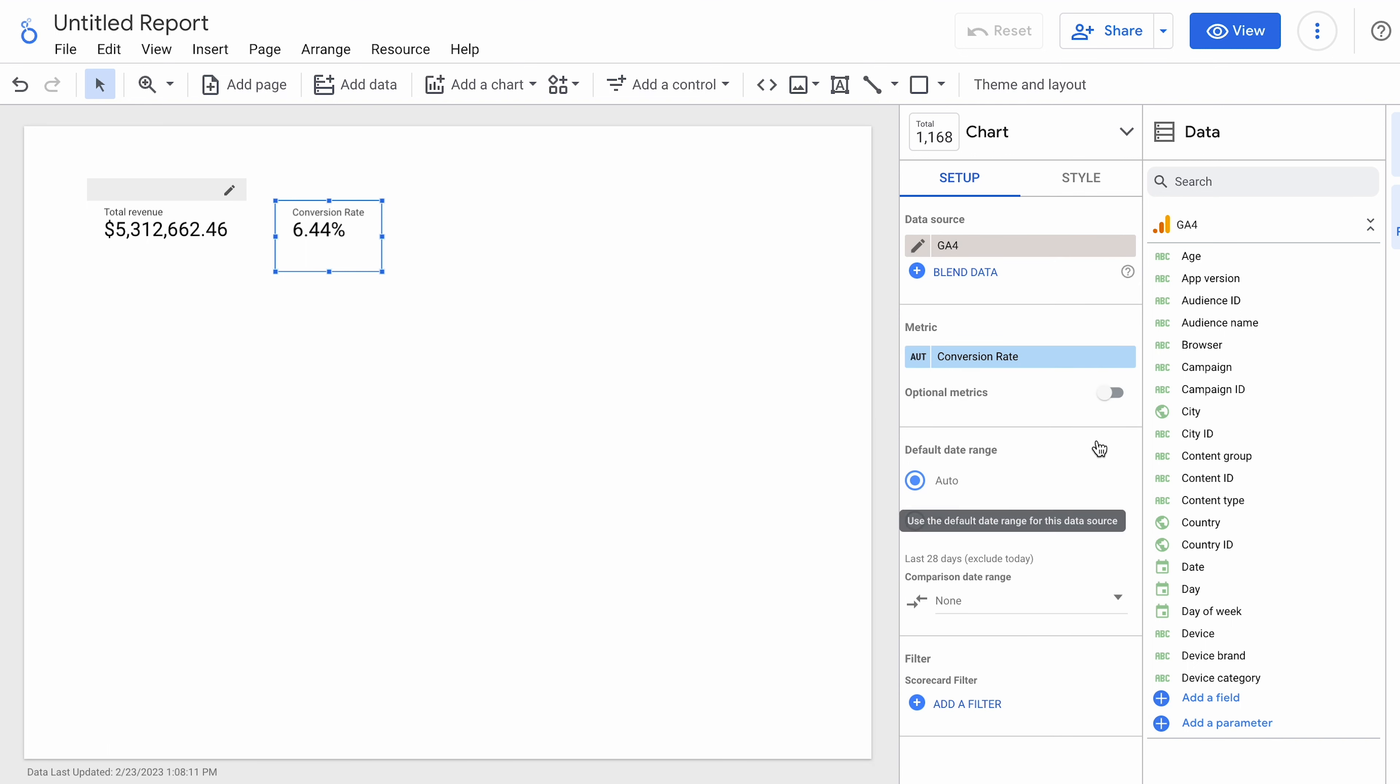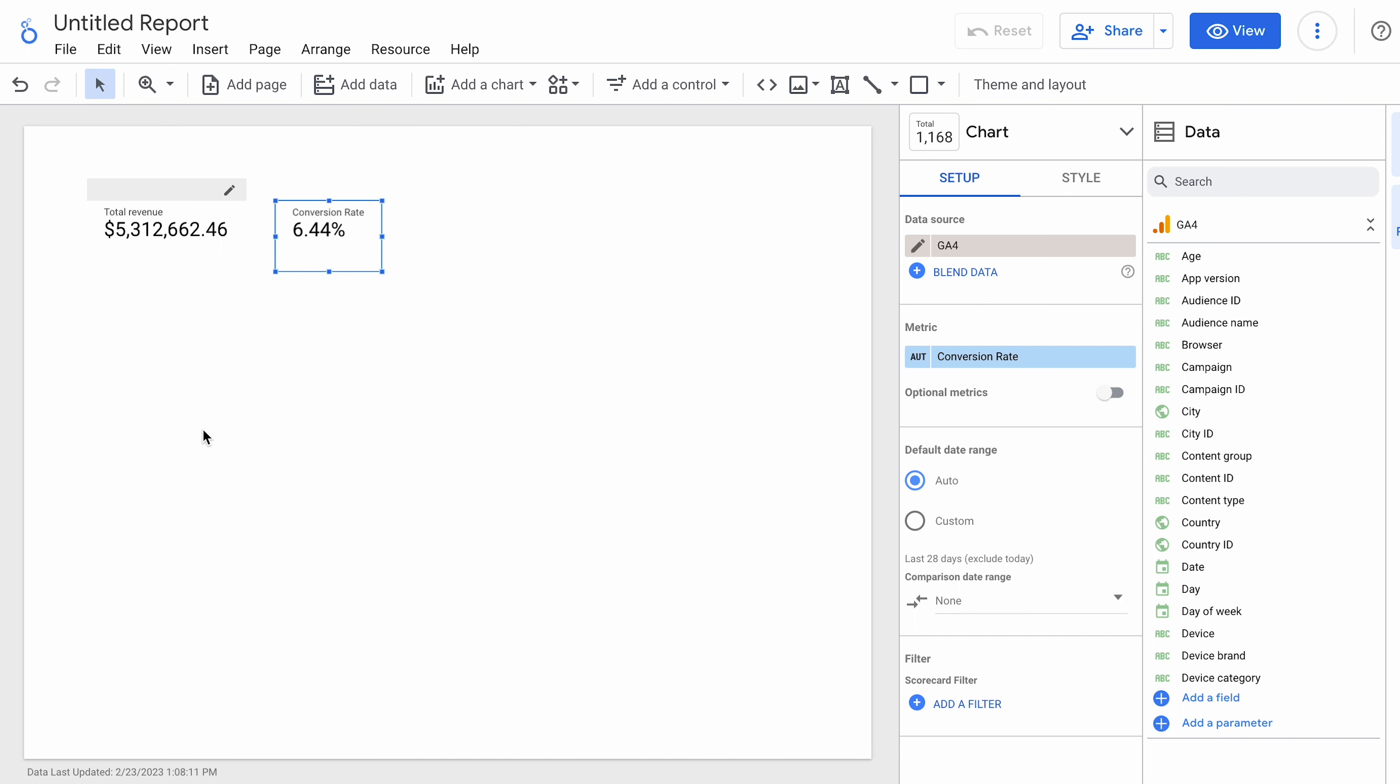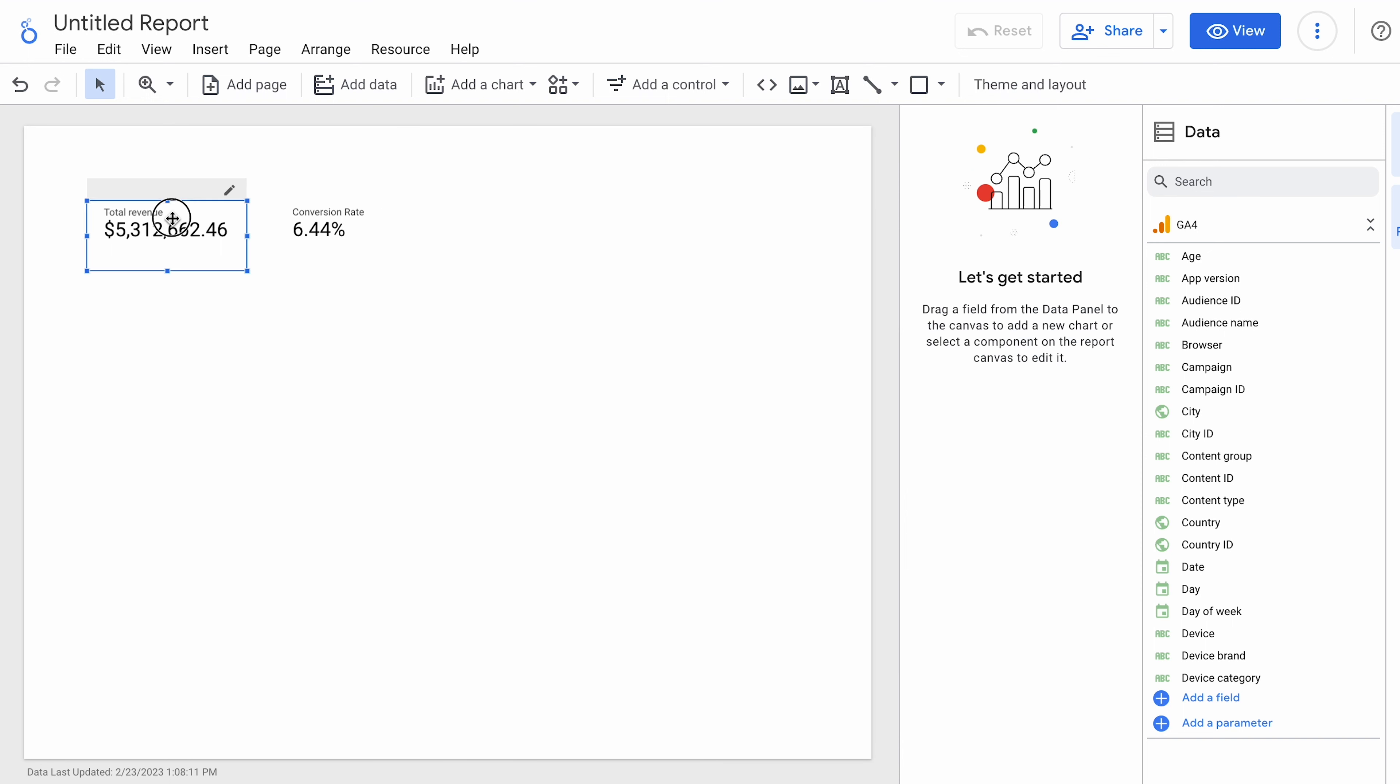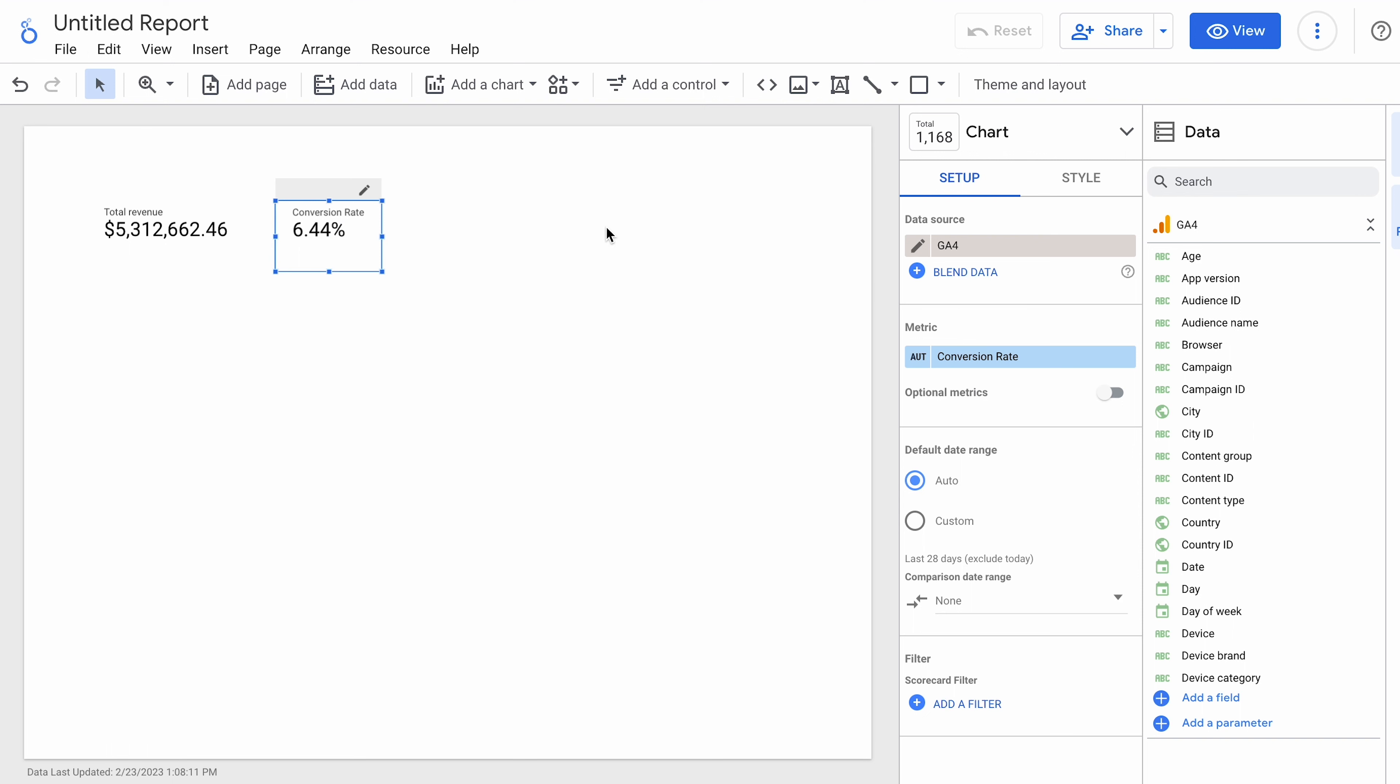Again, you could do conversion rate on unique users, but sessions is typically what our clients are using. And so that's what I included here. So now we've got revenue. We've got conversion rate. Now let's maybe take a look at average order size.